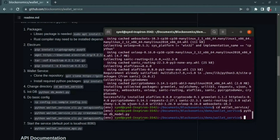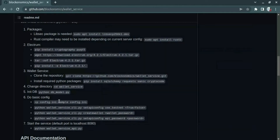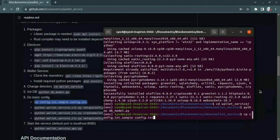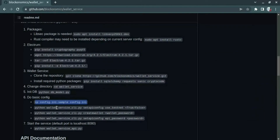For configuring the required service, we need to do some basic stuff. Firstly, let us copy the config.ini.sample to config.ini. Then we need to set the API config of use testnet to true because we are going to show the demo using the testnet bitcoins.